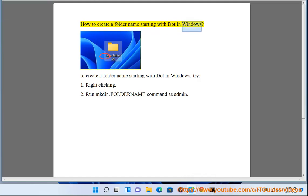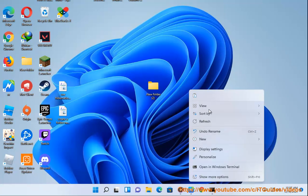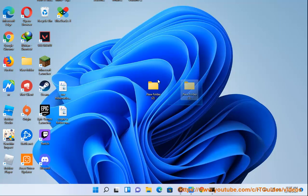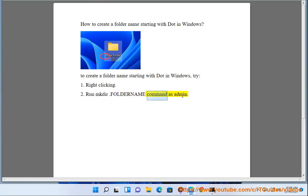How to create a folder name starting with . in Windows. Try: 1. Right clicking. 2. Run folder name command as admin.